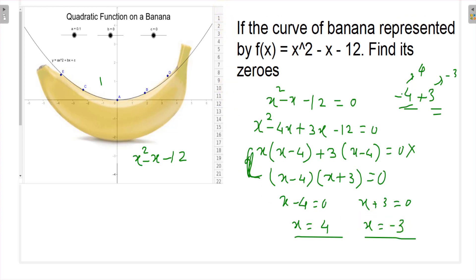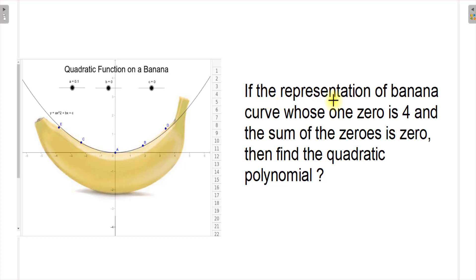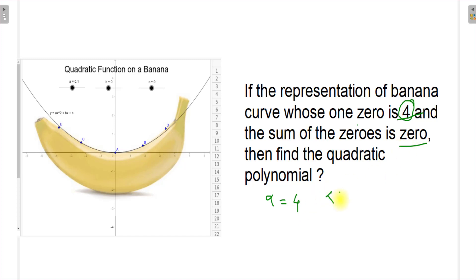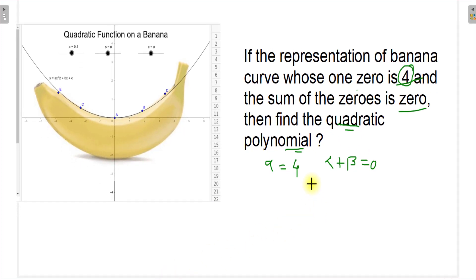The next question: if the representation of the banana curve has one zero equal to 4 and the sum of the zeros is zero, find the quadratic polynomial. It is given that one zero alpha = 4, and alpha + beta = 0. Substituting alpha = 4 gives 4 + beta = 0, therefore beta = -4.